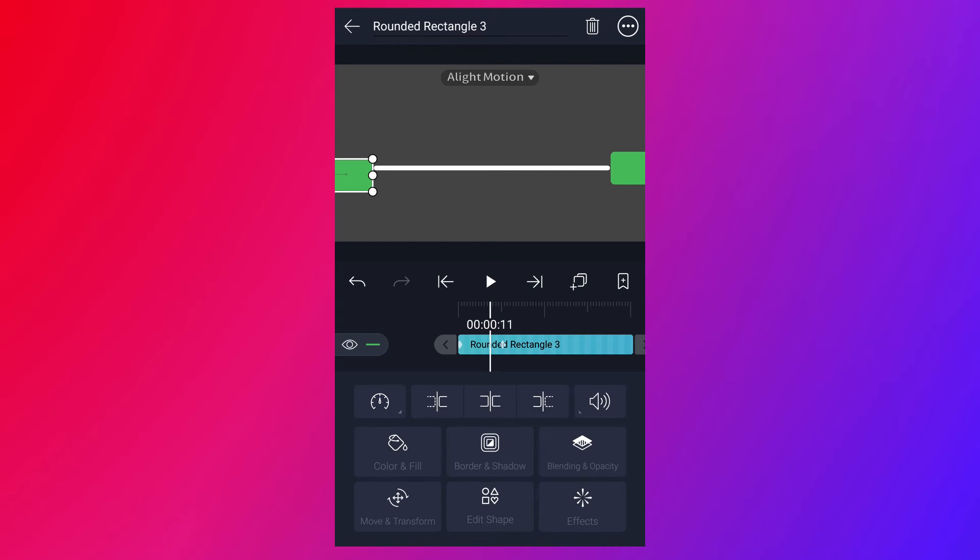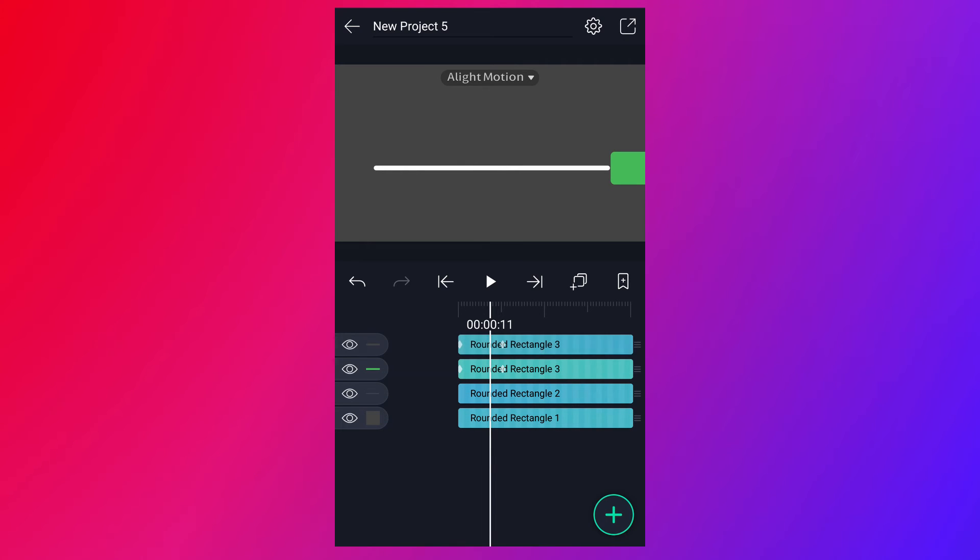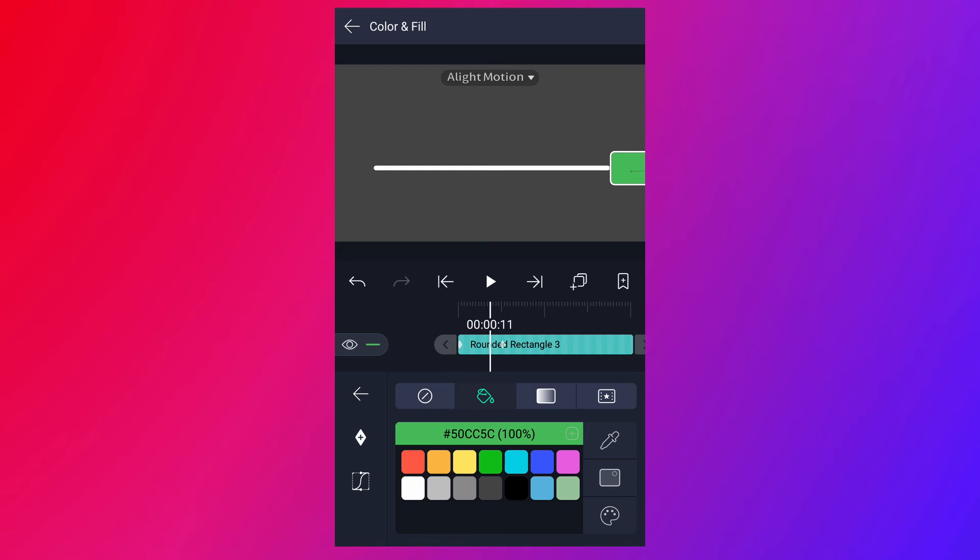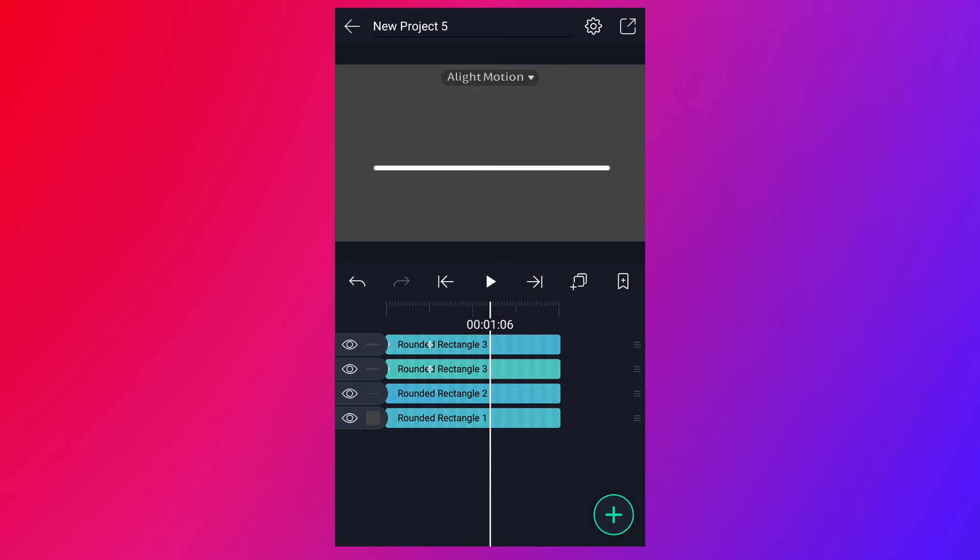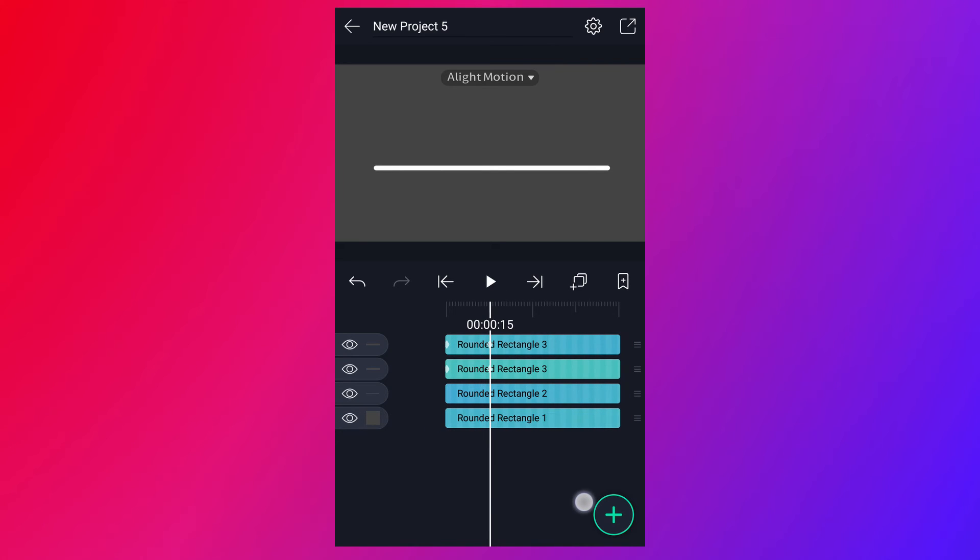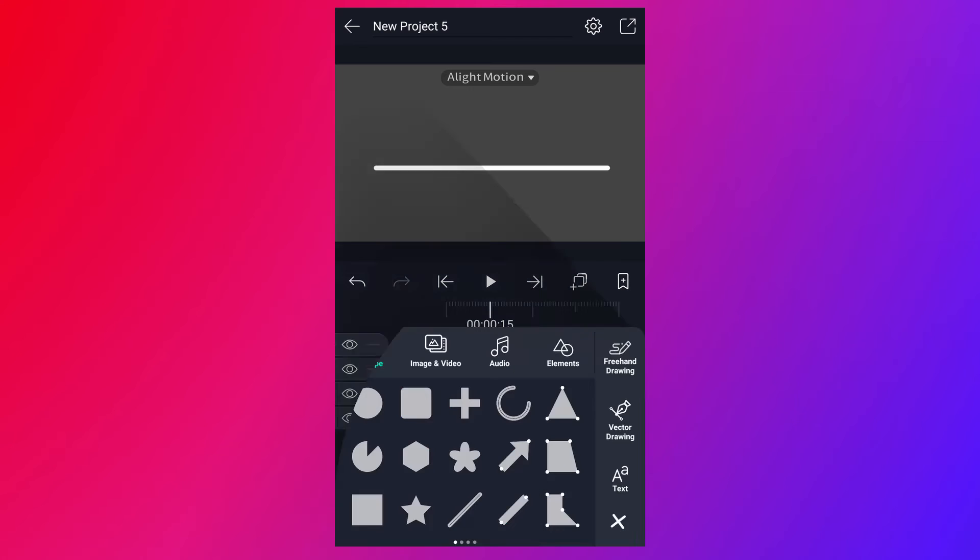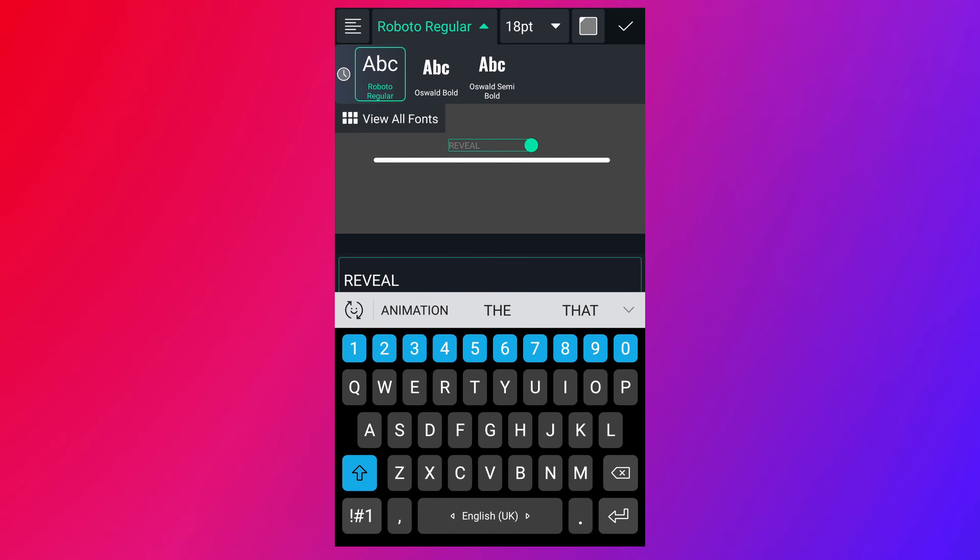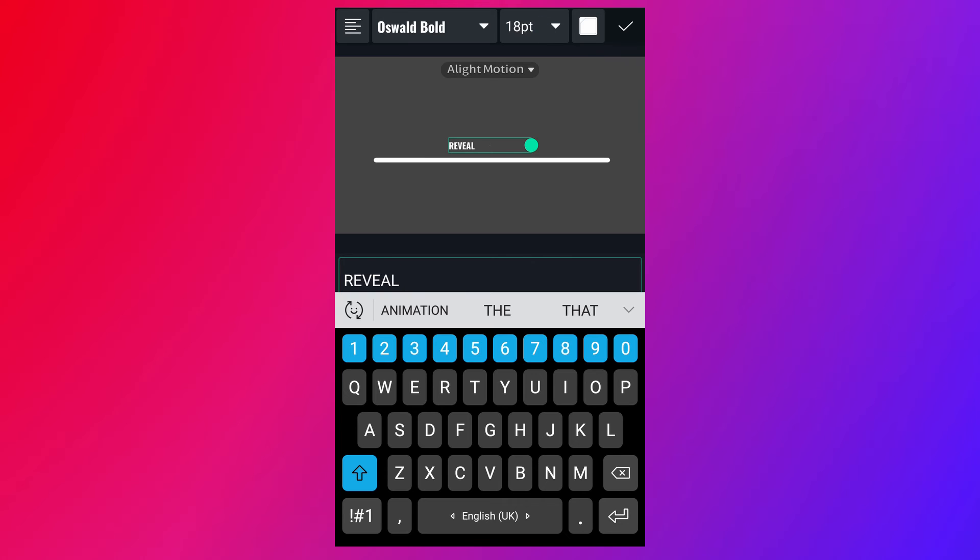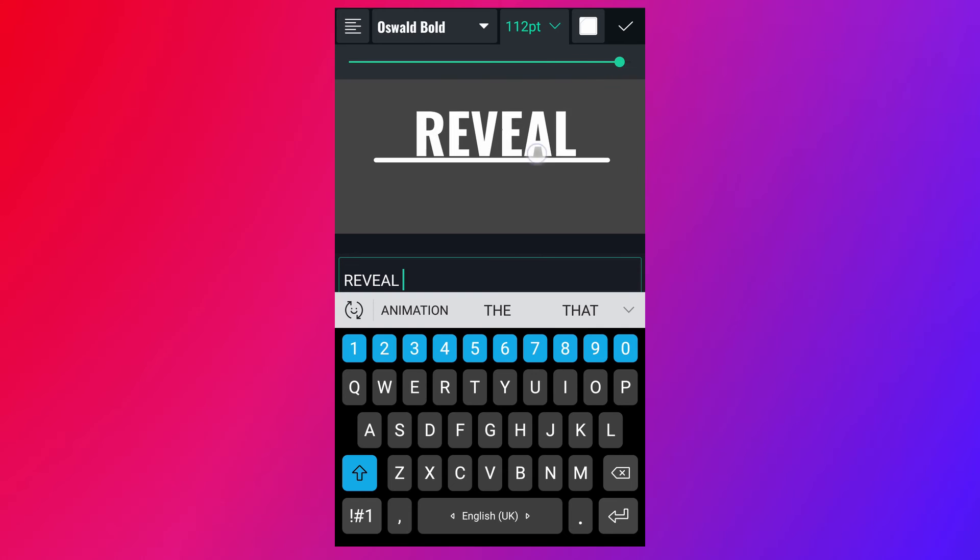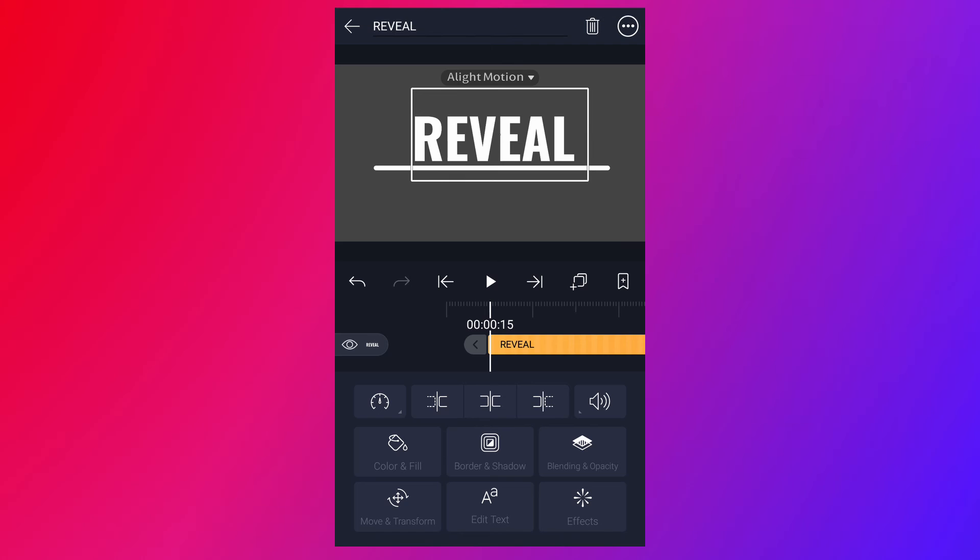Now match this shape color to background. Here, select text. Select any font you like. And select any color you like. Now resize it. Adjust the position of this text.